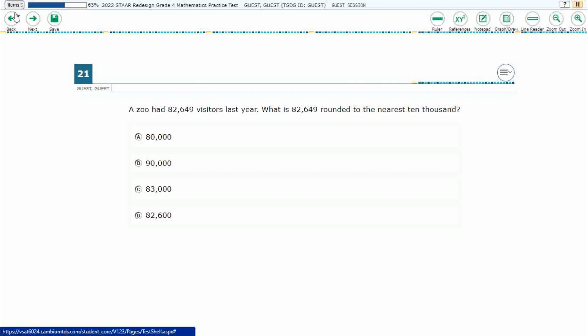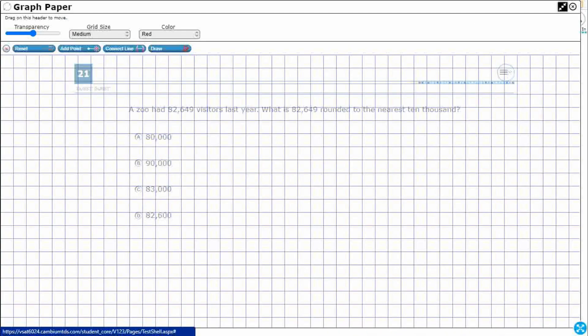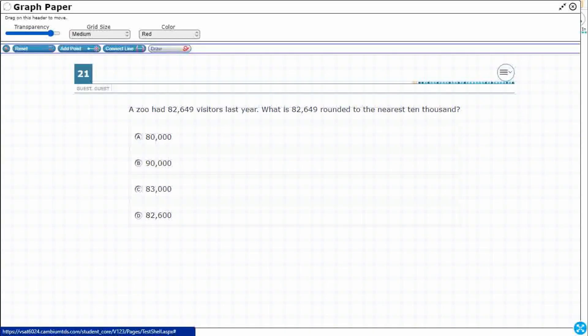All right, so let's open up our graph draw feature, expand it out here, and we are going to increase the transparency so we can see what is going on behind. Let's use the draw feature.